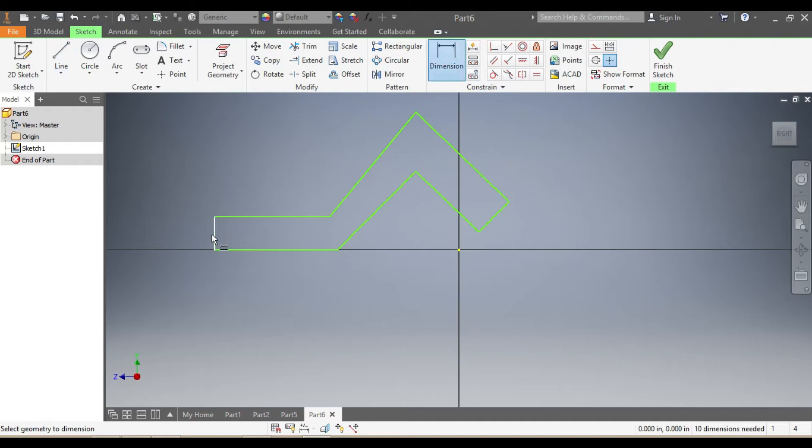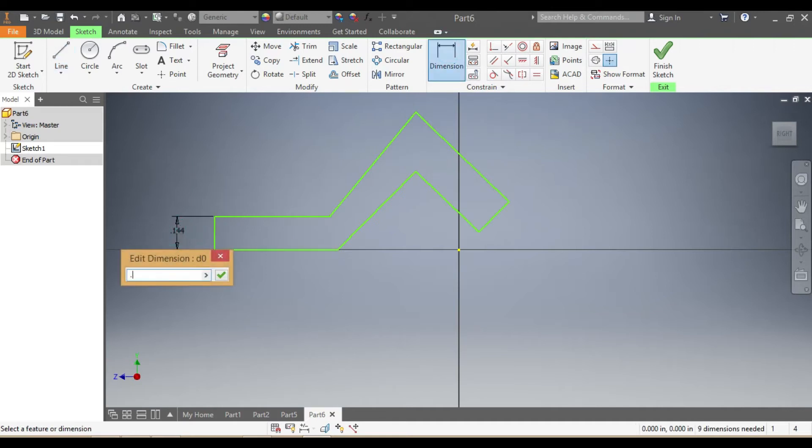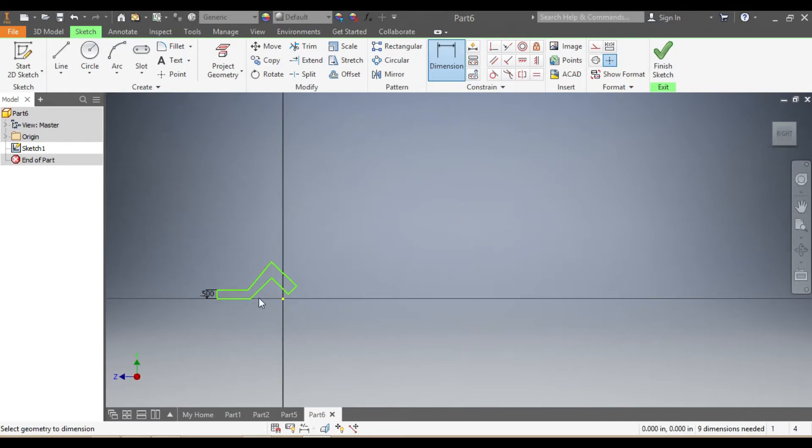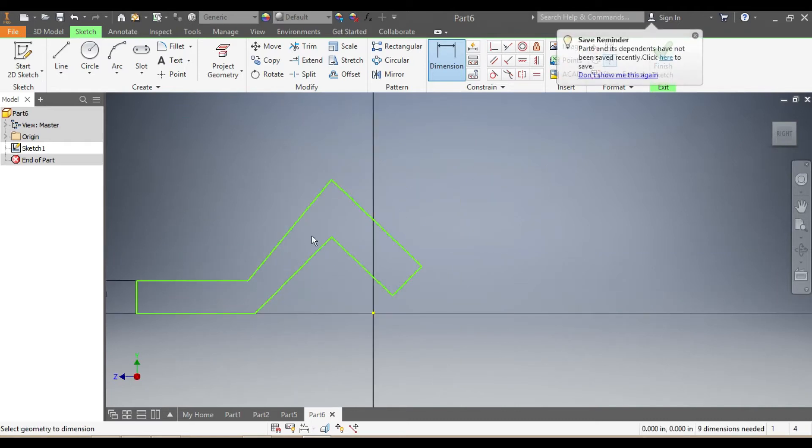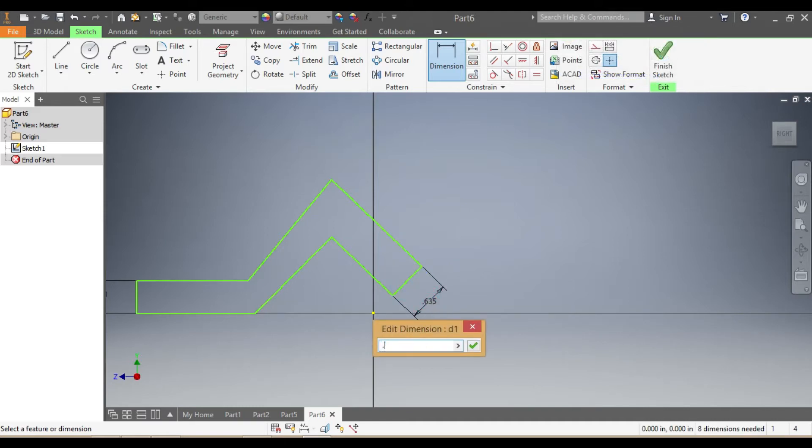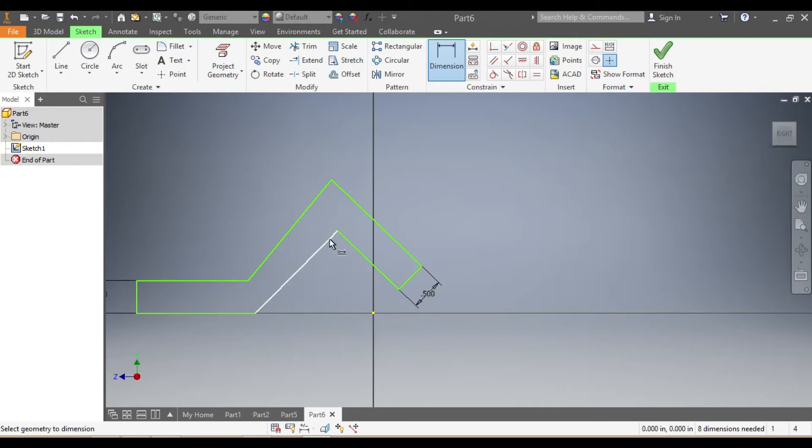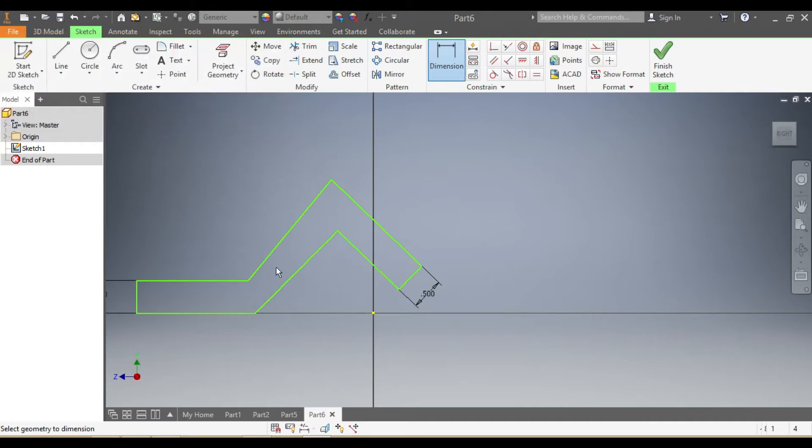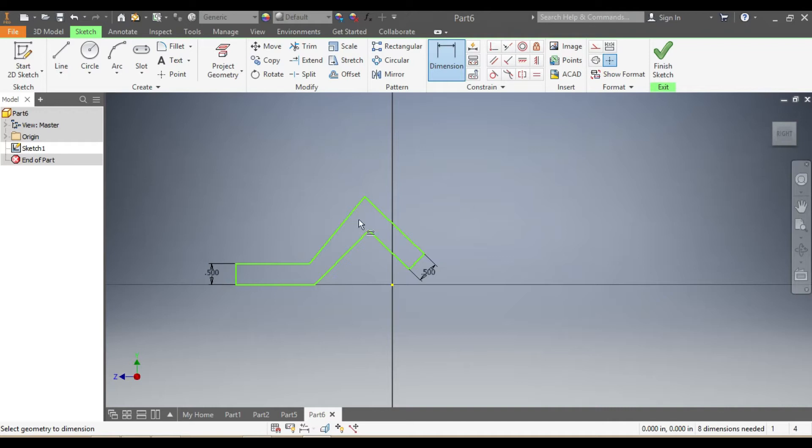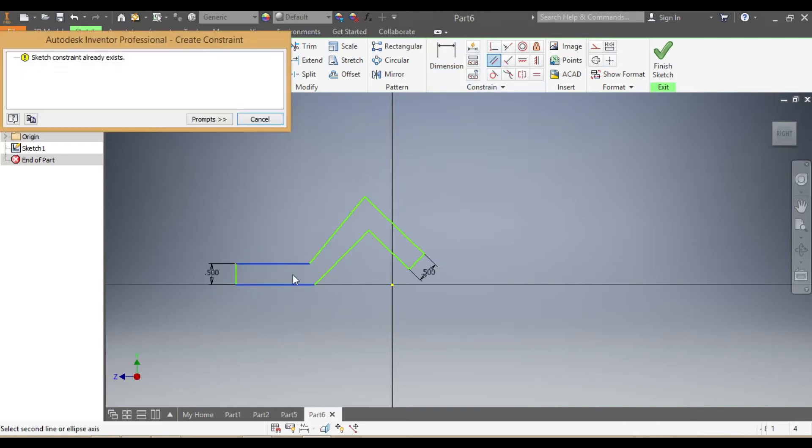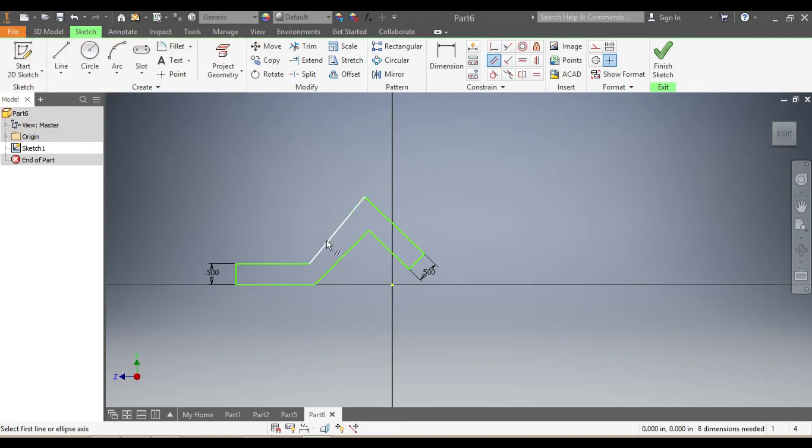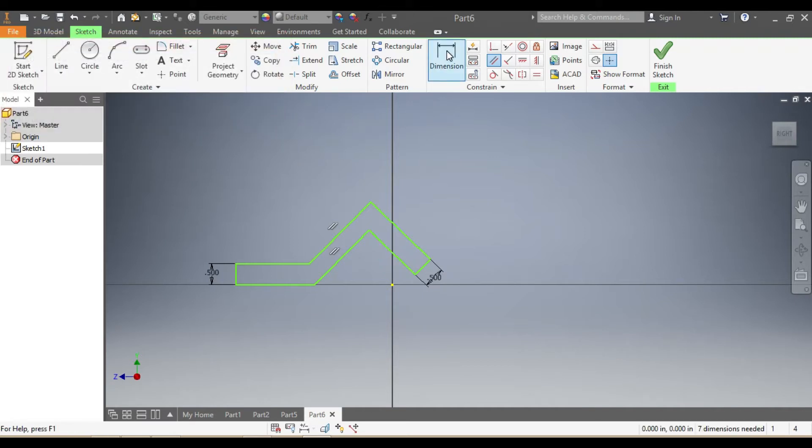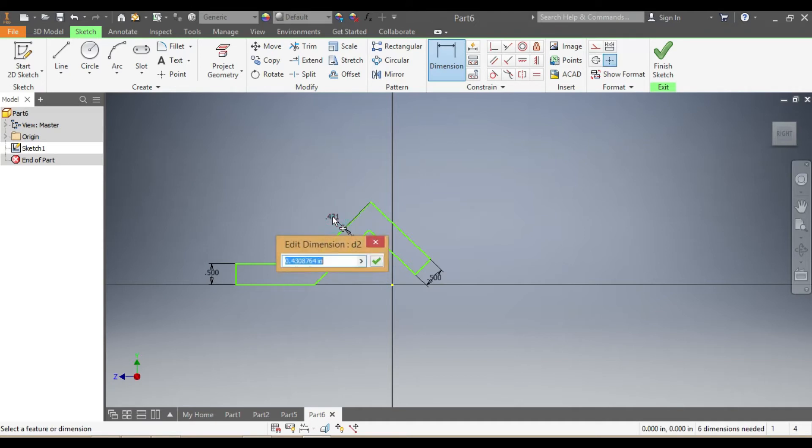So I want this one here to be 0.5 inches, so half an inch. And this one as well needs to be half an inch. From here to there needs to be 90 degrees, which is fine. Then what I'm going to do is make sure that this one is parallel to that one, and that one needs to be parallel to that one. And that needs to be parallel to that one, which is correct. Then from here up to that one needs to be half an inch as well.